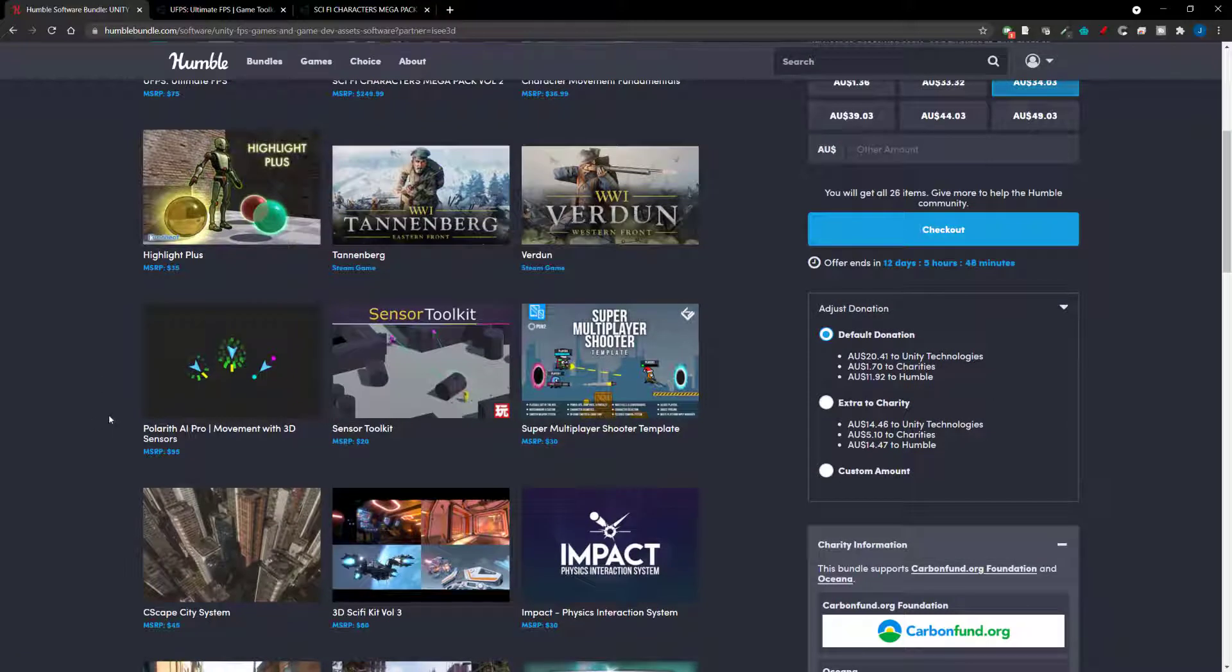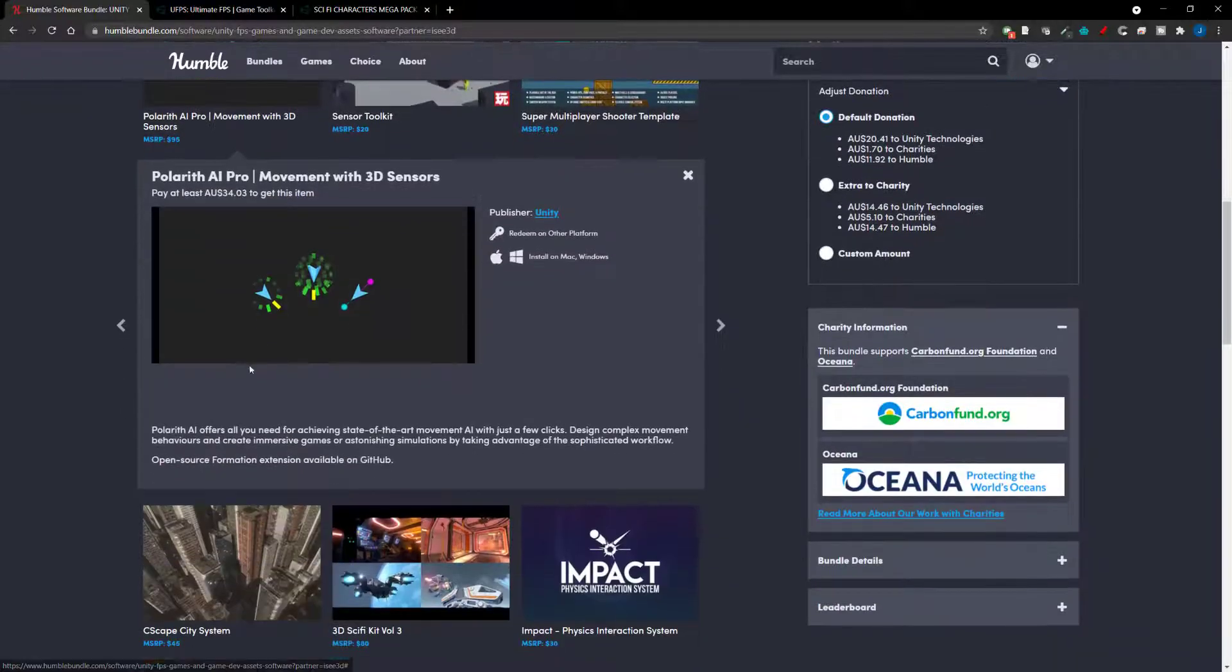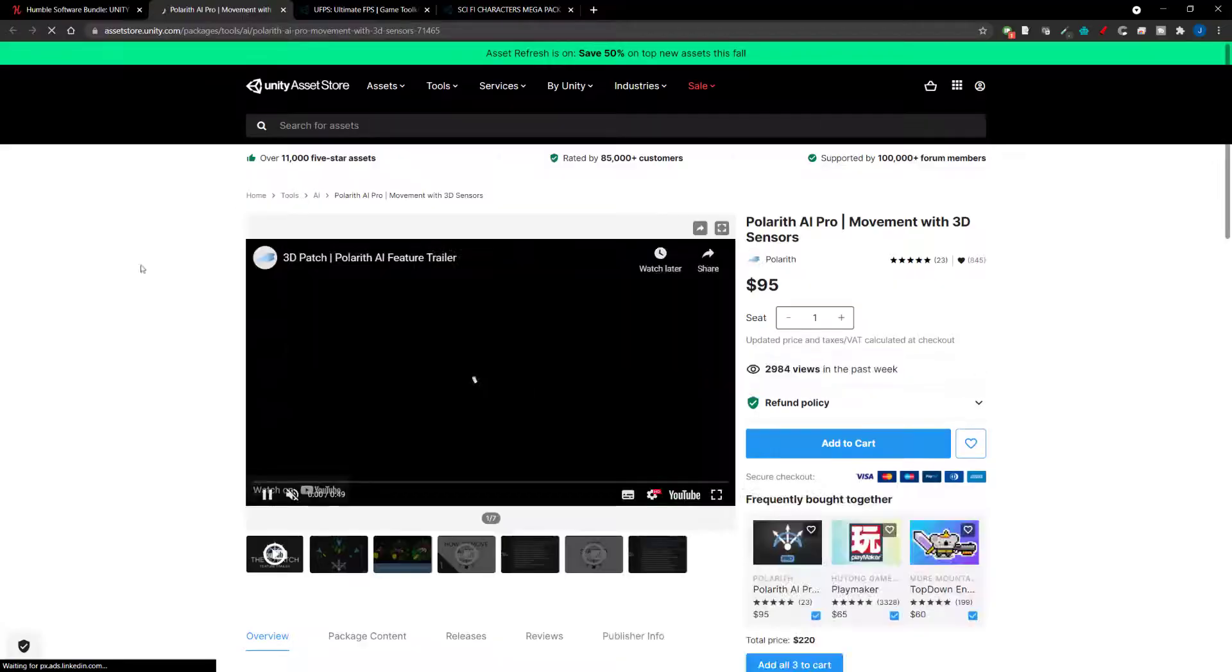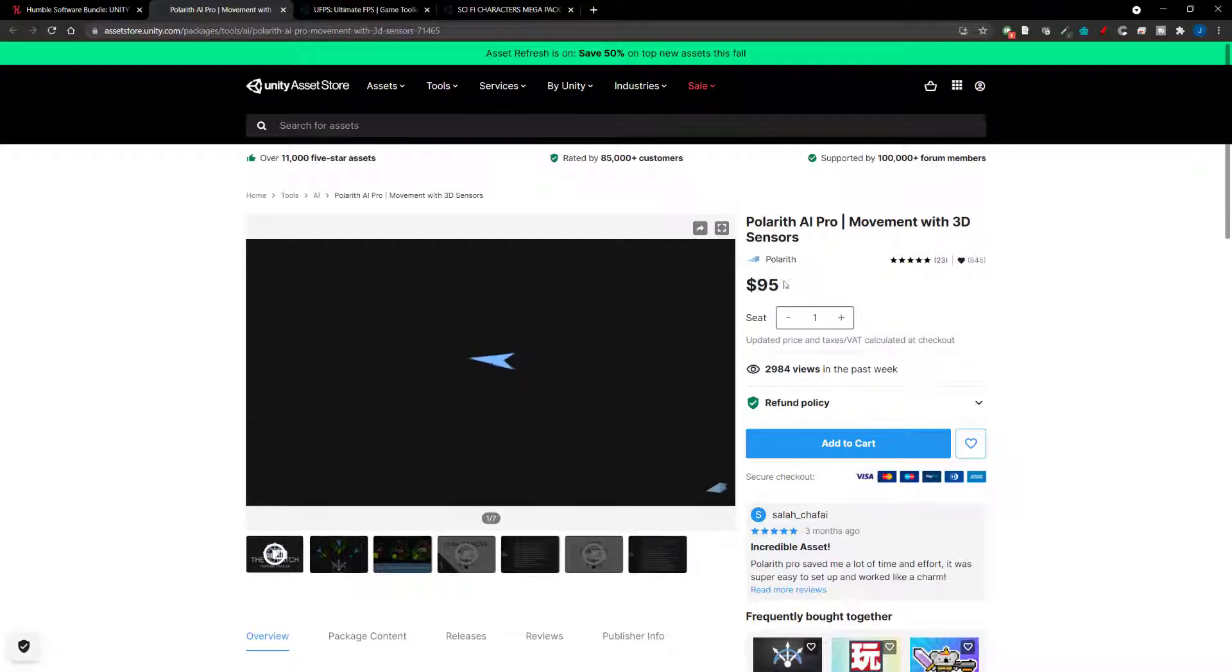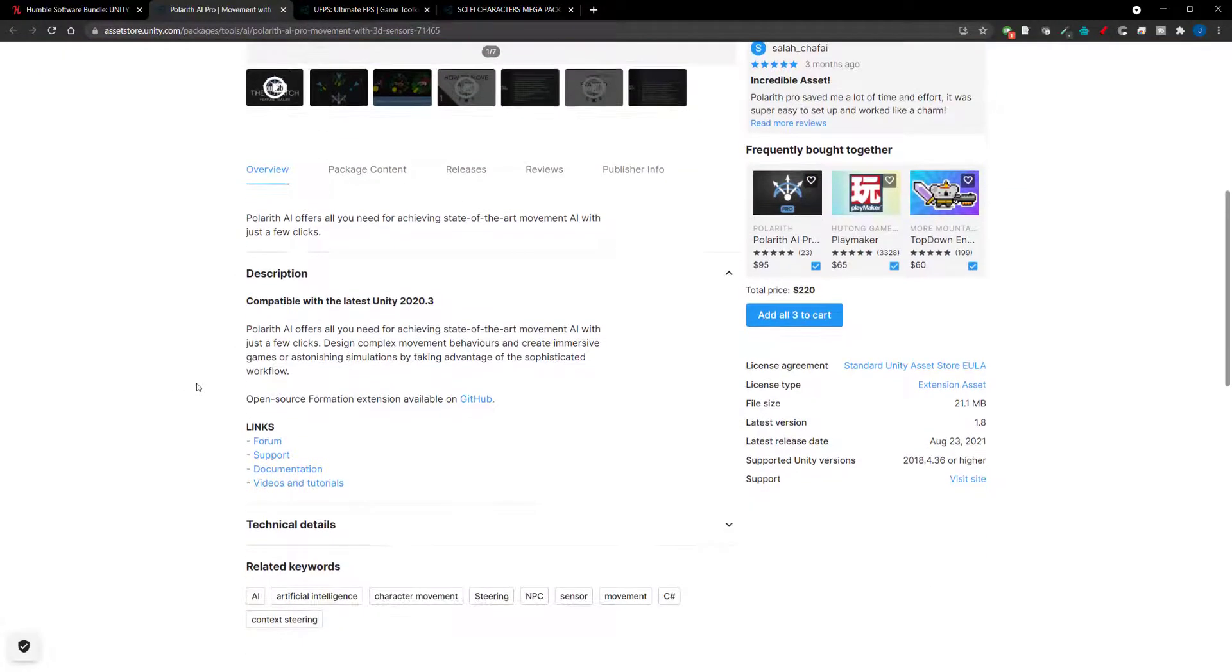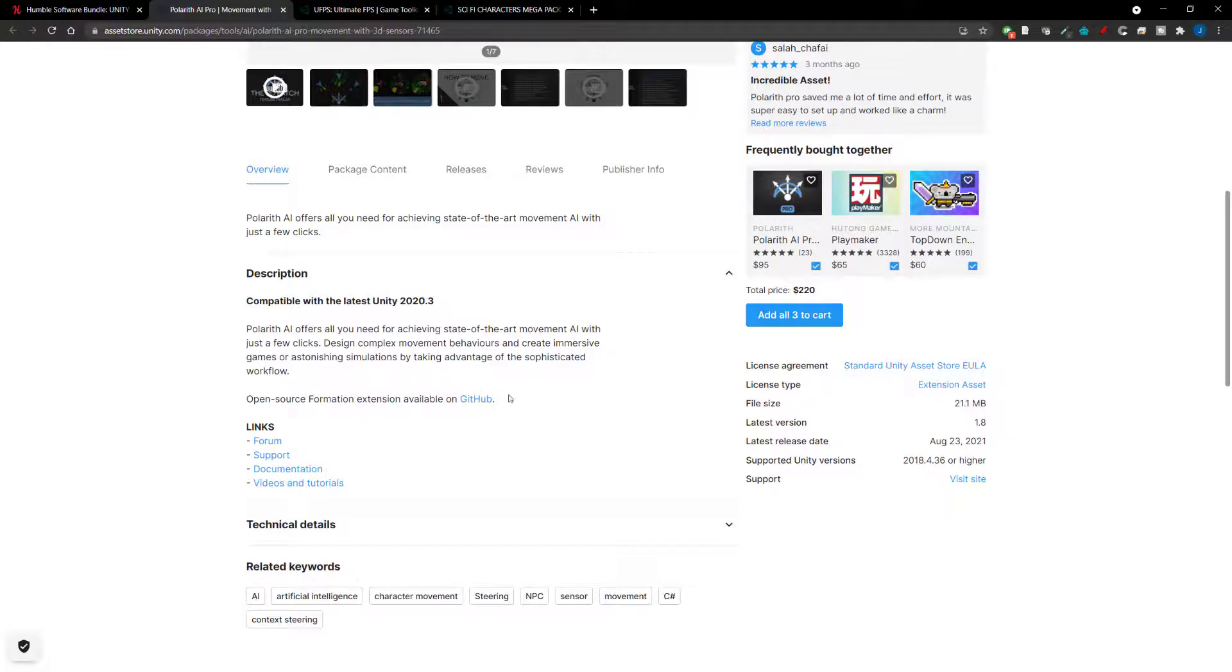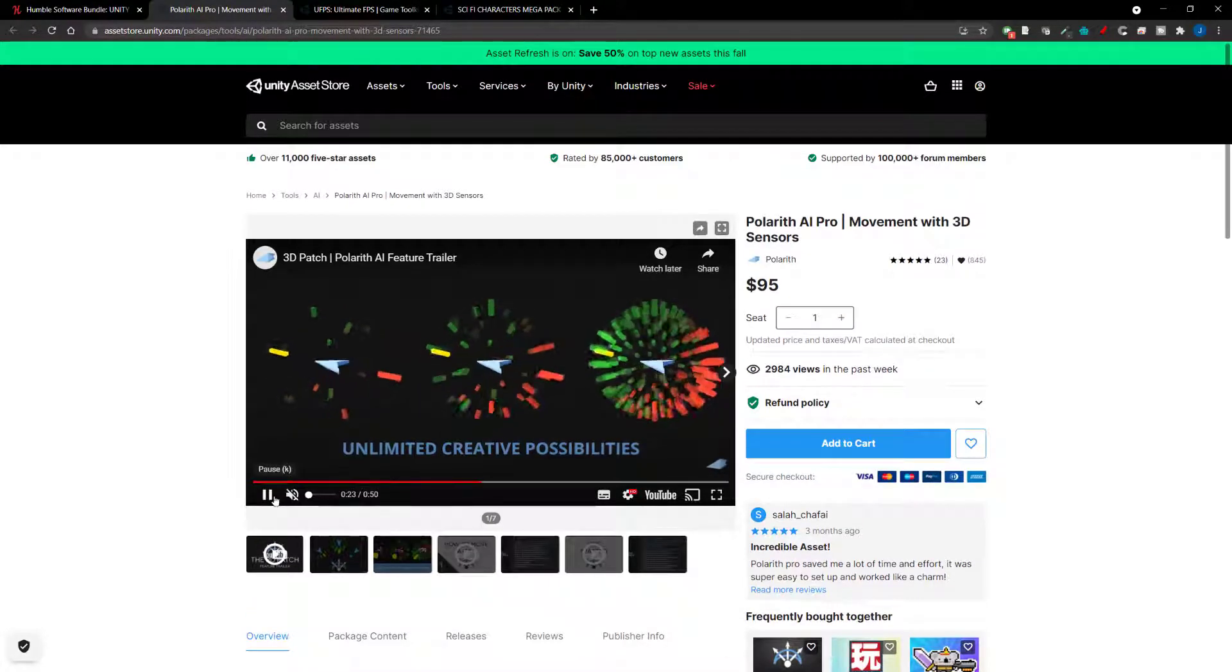So, the next one we're looking into is the Polarith AI Pro. So, this is an AI system. Let's quickly jump into this one. So, it just looks like they've had a recently update. Again, $95 is the worth, so it's quite good. So, it offers you all you need for achieving state-of-the-art movement AI with just a few clicks. Design complex between and create immersive games, astonishing simulations by taking advantage of the sophisticated workflow. So, yeah, if you need an AI system, this should be really helpful.